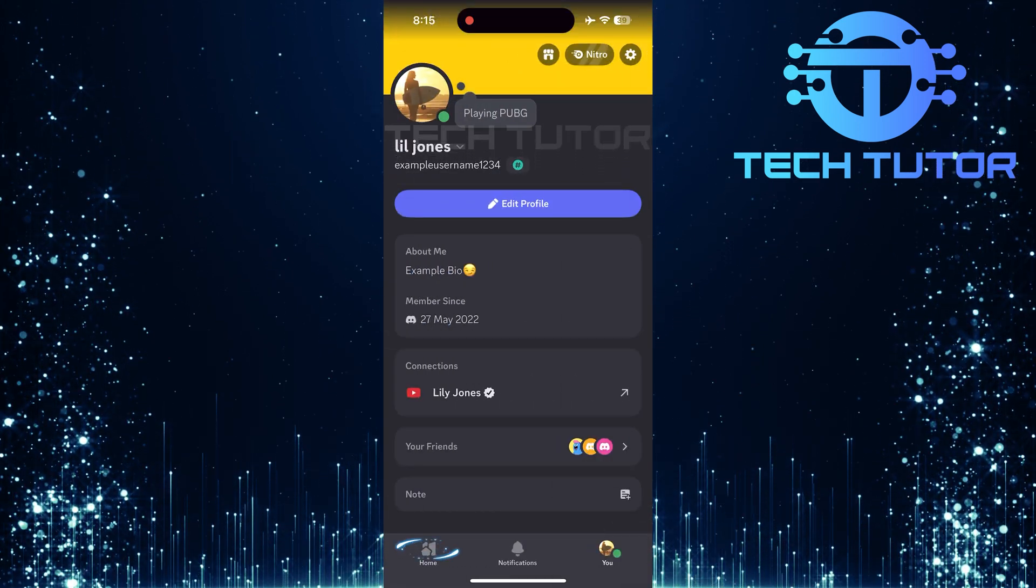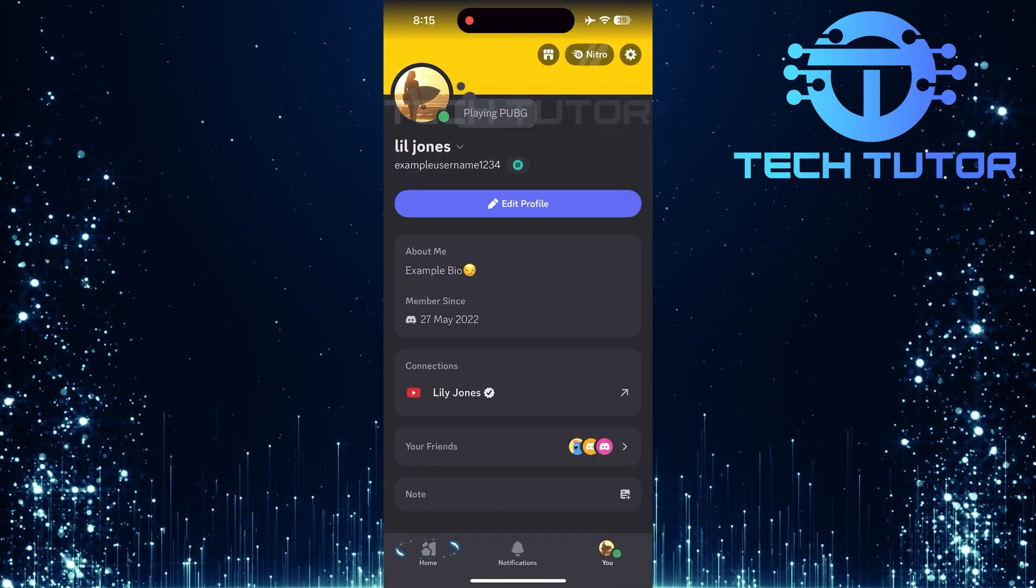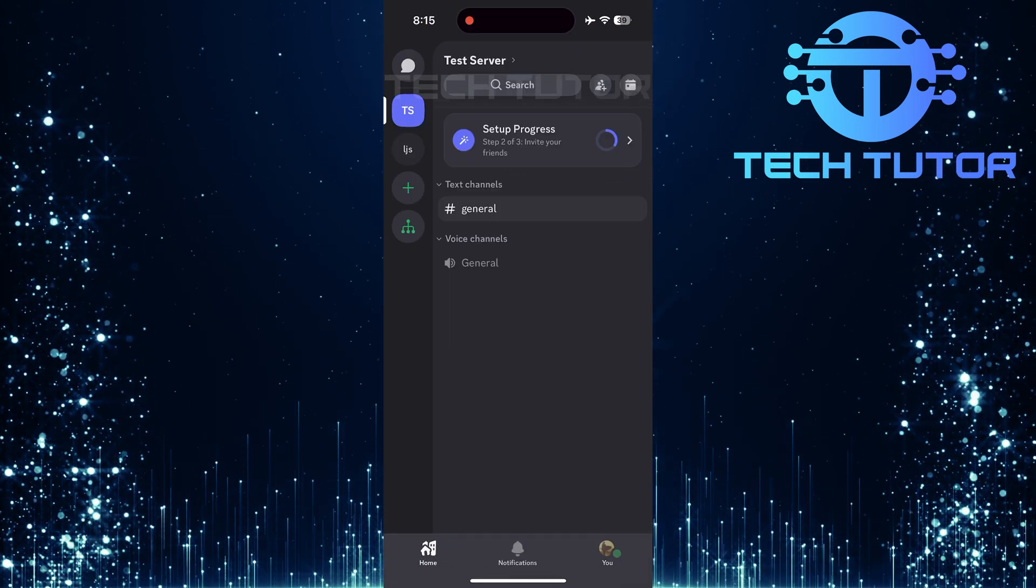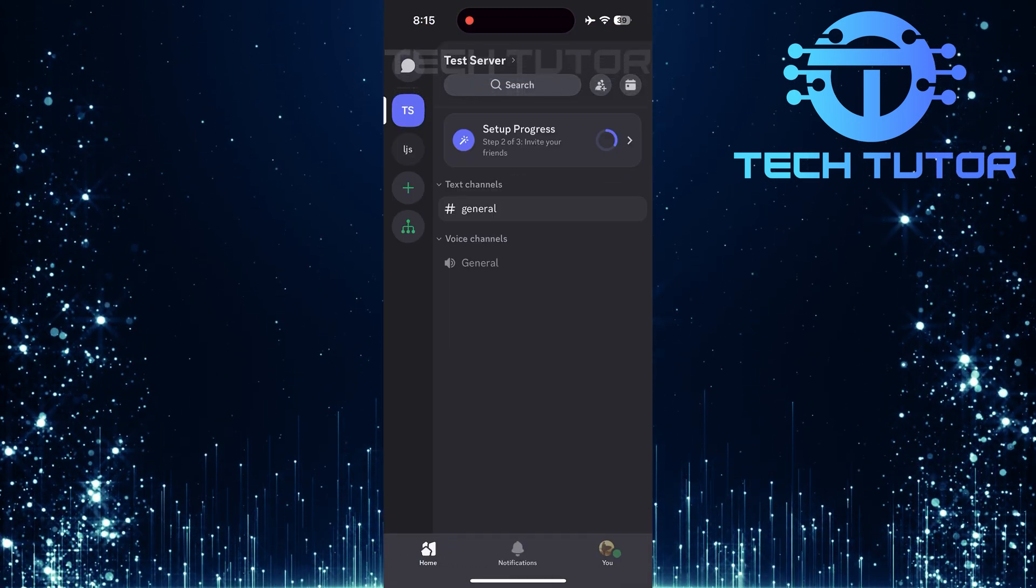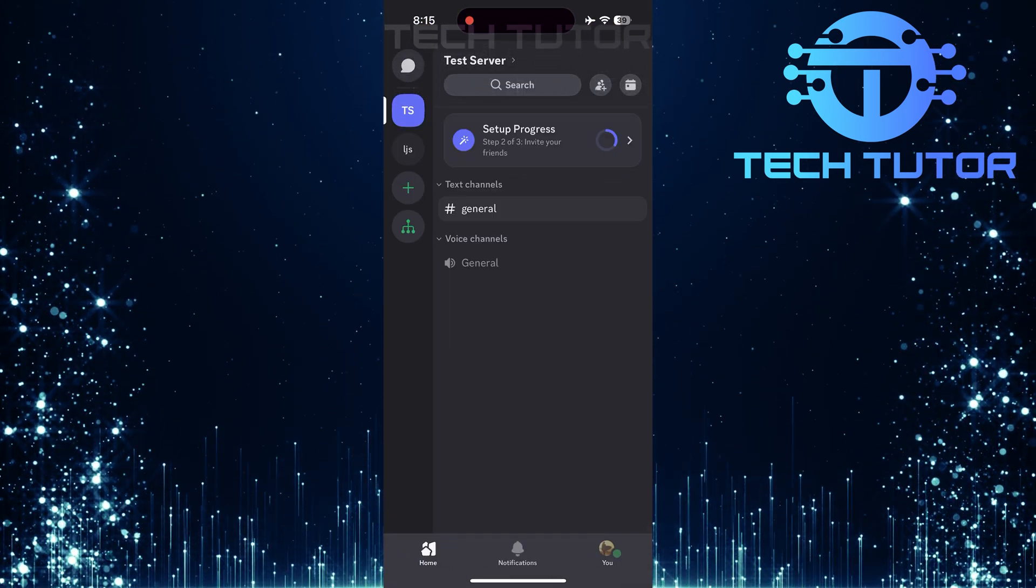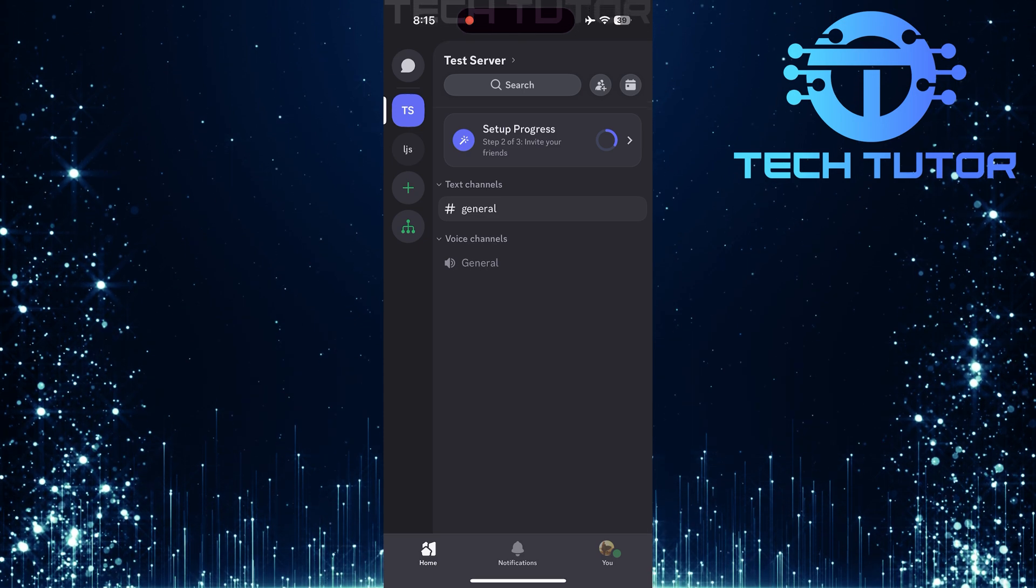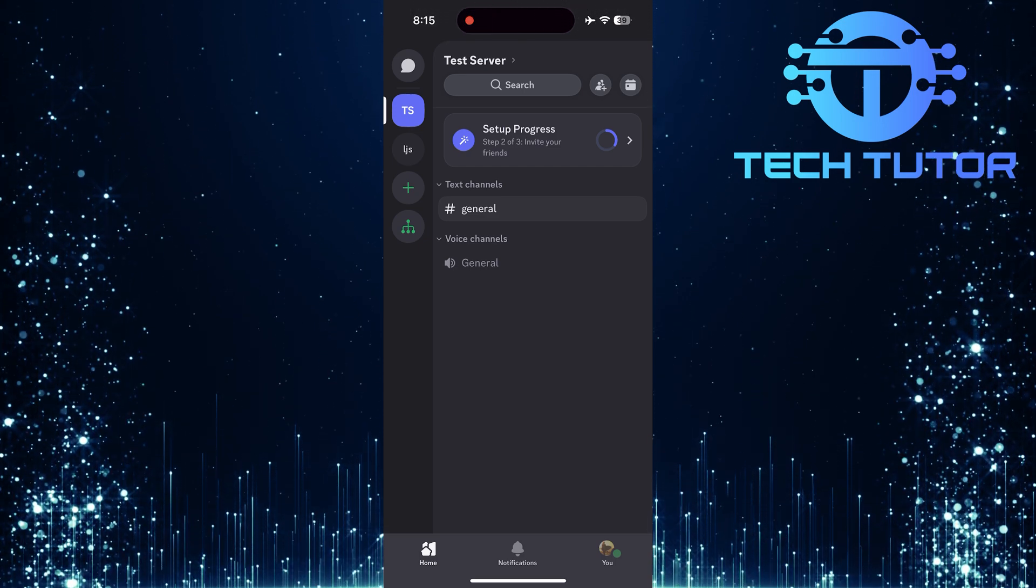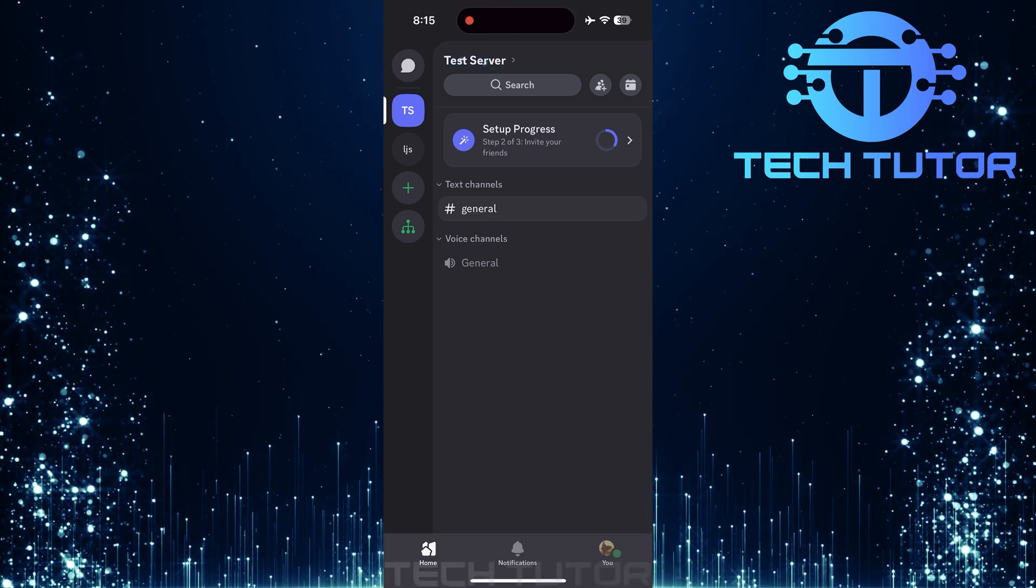Tap Home. Now it's time to select your server from the list displayed. Tap on your server's name.